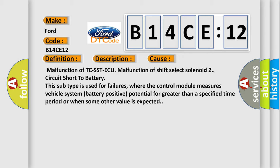TCS STAQ malfunction of shift select solenoid two circuit short to battery. This subtype is used for failures where the control module measures vehicle system battery positive potential for greater than a specified time period or when some other value is expected.